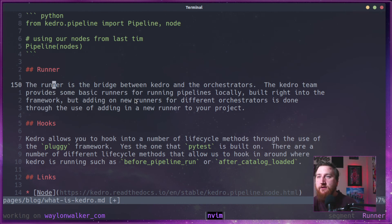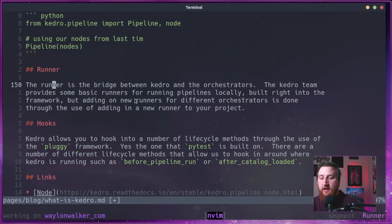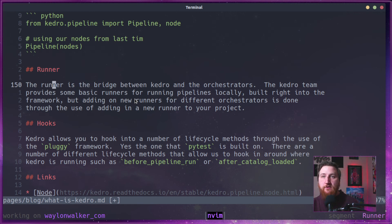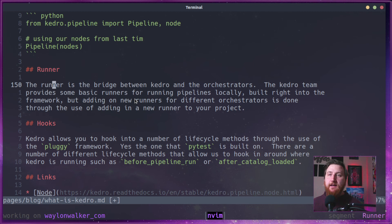So these runners, the two that it comes with out of the box, one is a sequential runner, which just runs one node at a time.